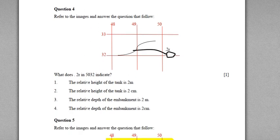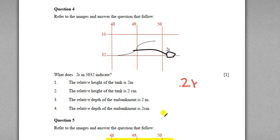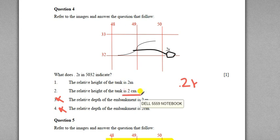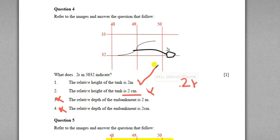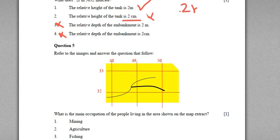Question four uses the same image but additionally shows a lake with a relative height or depth — a dot, a number, and an R, which could be relative depth or relative height. The question is: what does .2R in grid square 5032 indicate? Using elimination, options three and four mention relative depth of an embankment, but there is no embankment in the diagram, so those are eliminated. Option two gives centimeters, which we also eliminate. Therefore the correct answer is option one: the relative height of the tank is 2 meters.